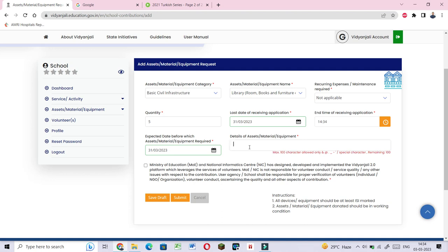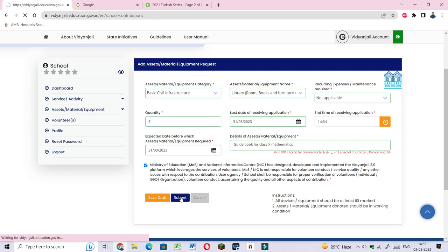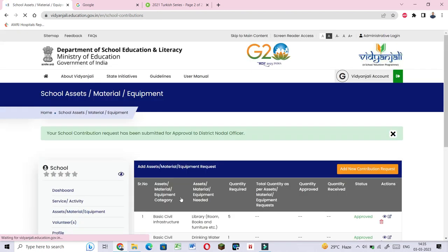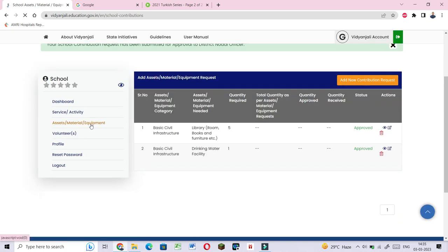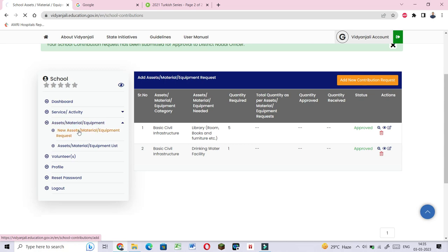For library books, you can request textbooks, guidebooks for different subjects and classes. For example, guidebook for class 10 mathematics. Enter the details and submit. You can request the materials you need.